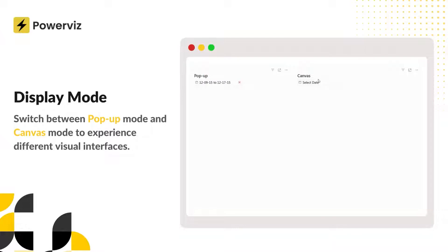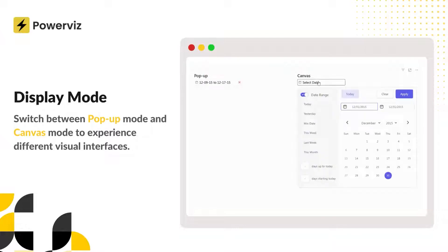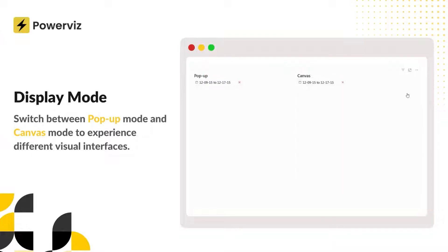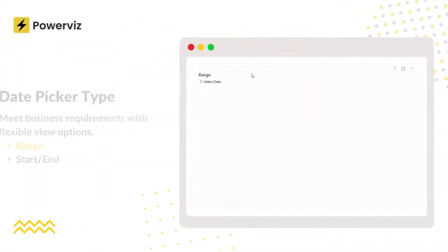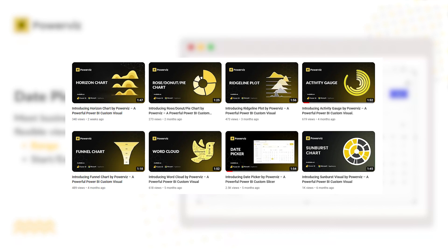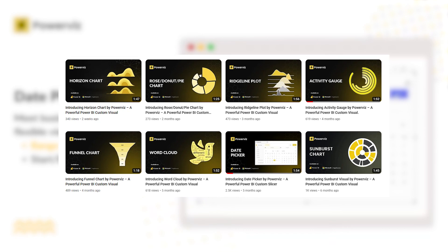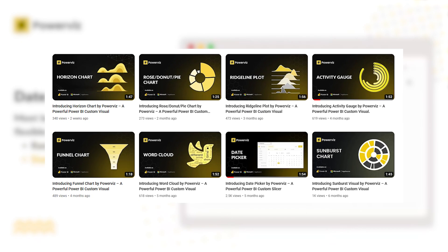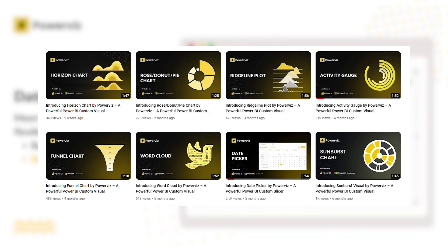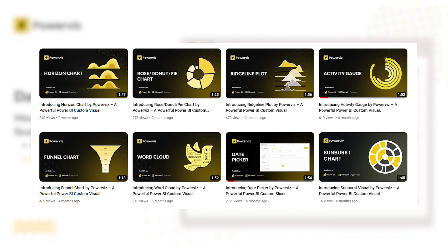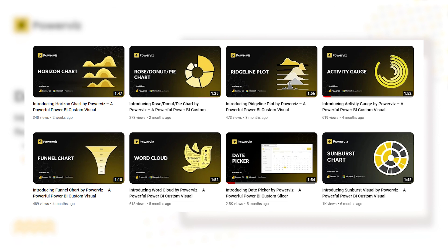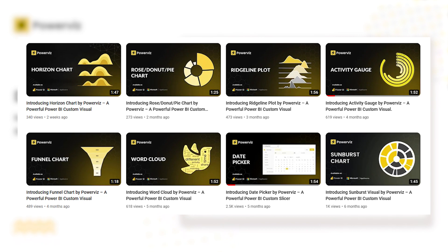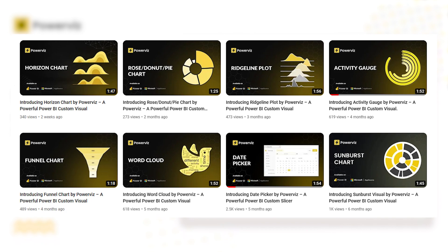If you have not yet subscribed to our PowerVis channel, make sure to hit that subscribe button and stay updated on all our latest visuals, features and insights. So without further delay, let's jump into this walkthrough and explore the incredible features of the date picker visual.